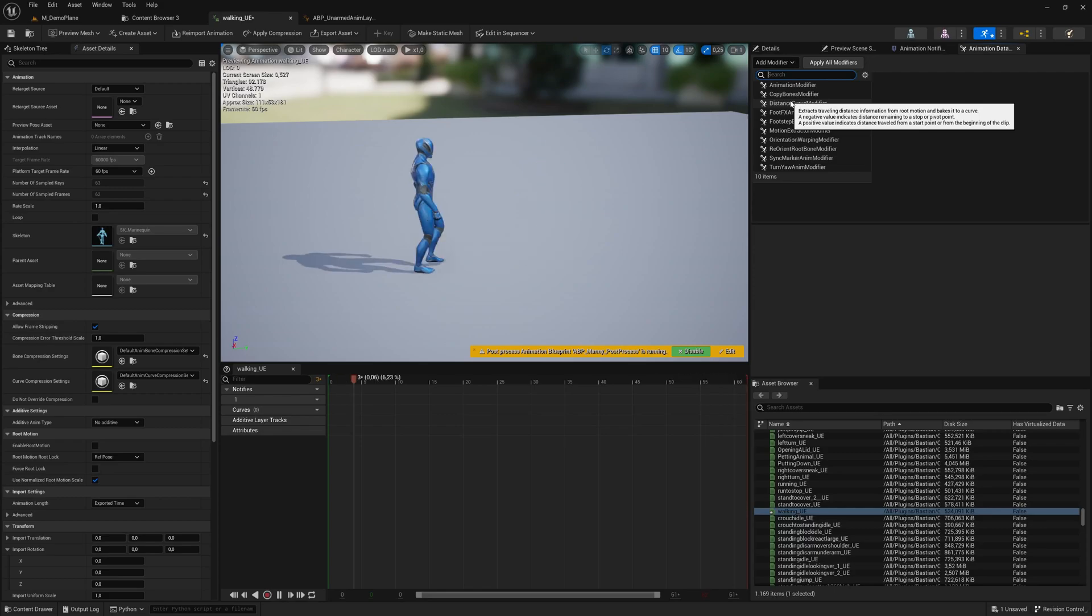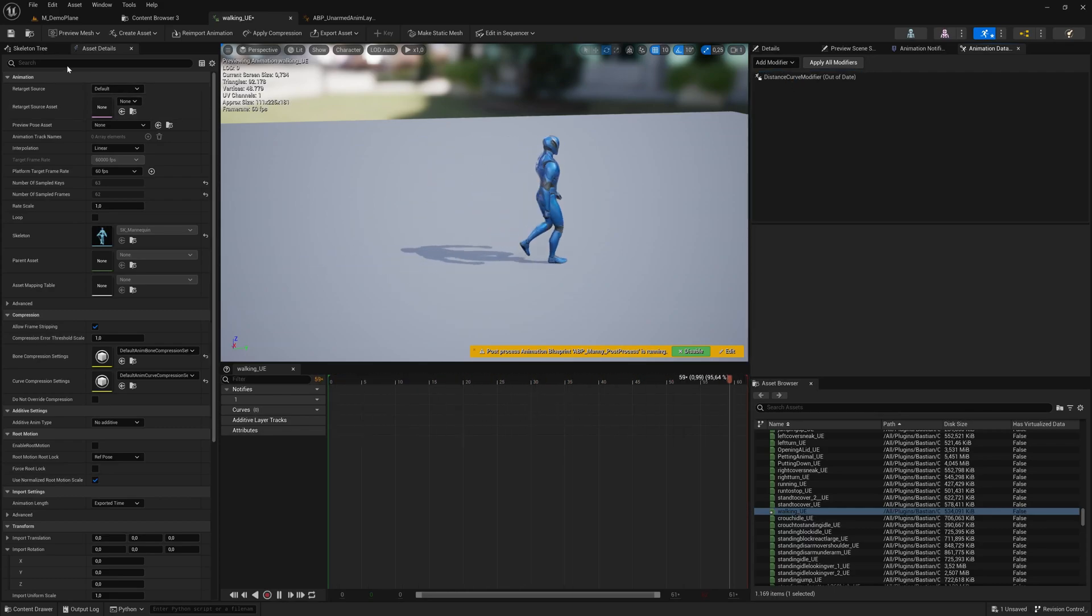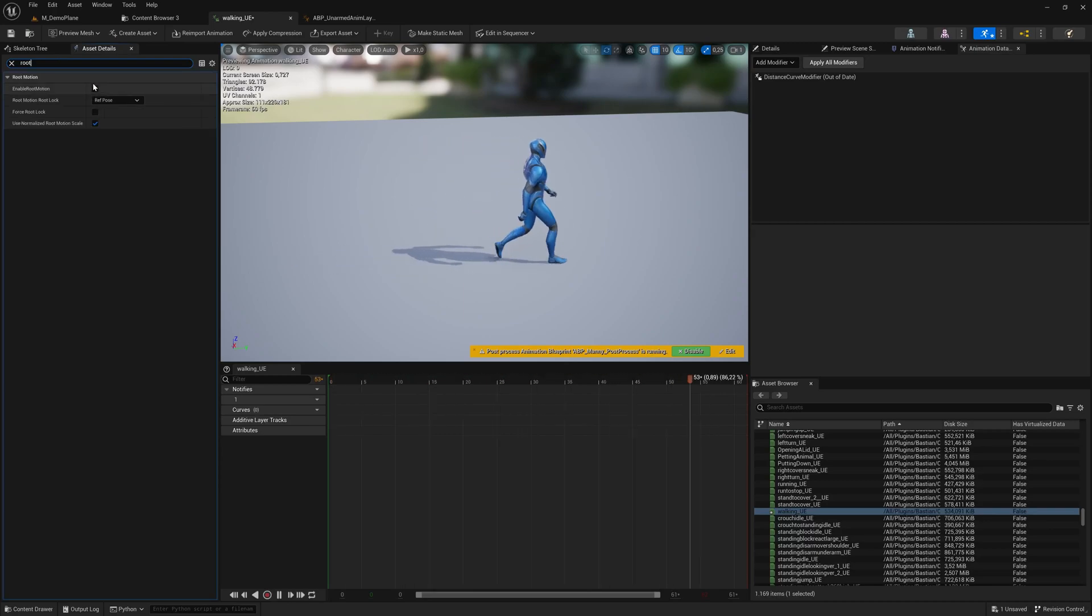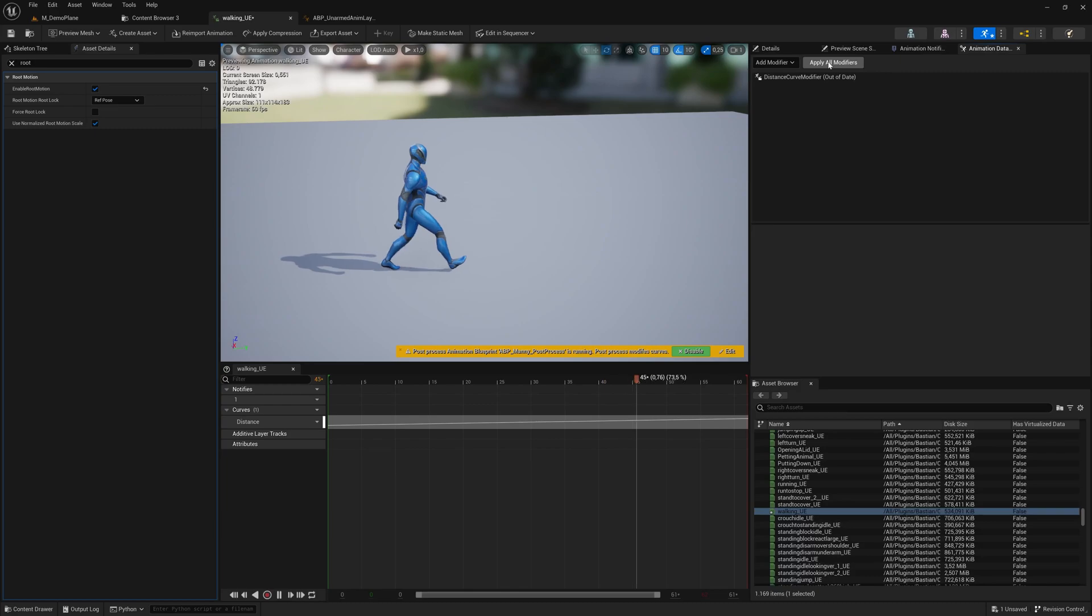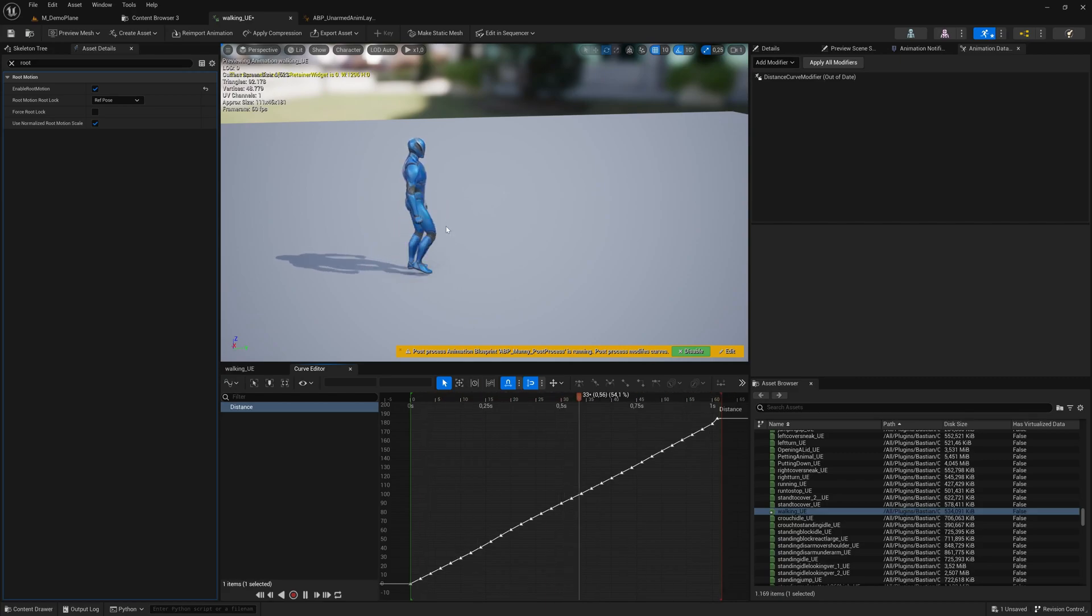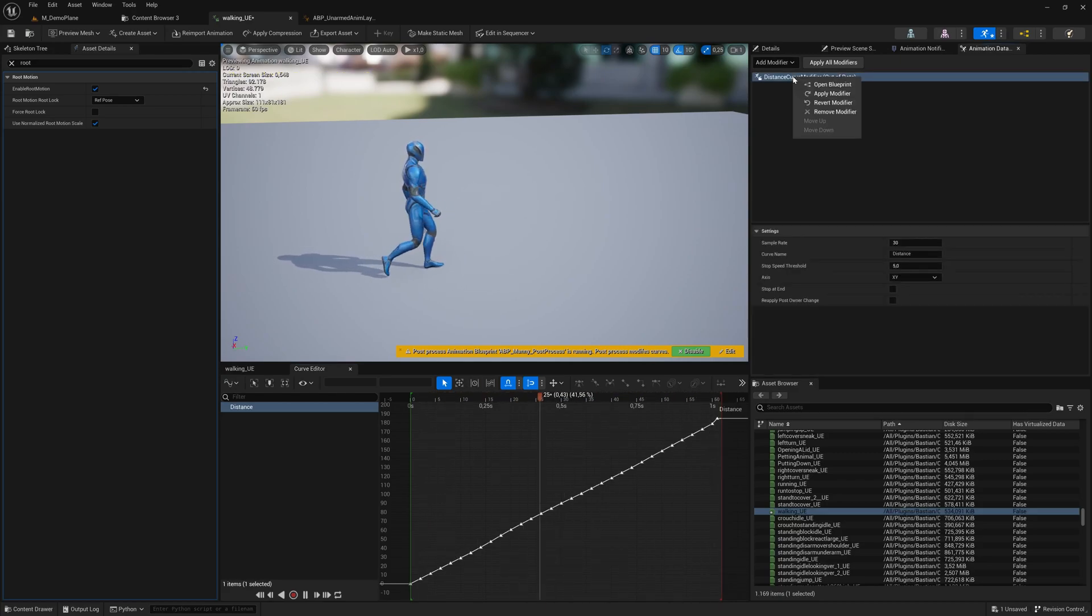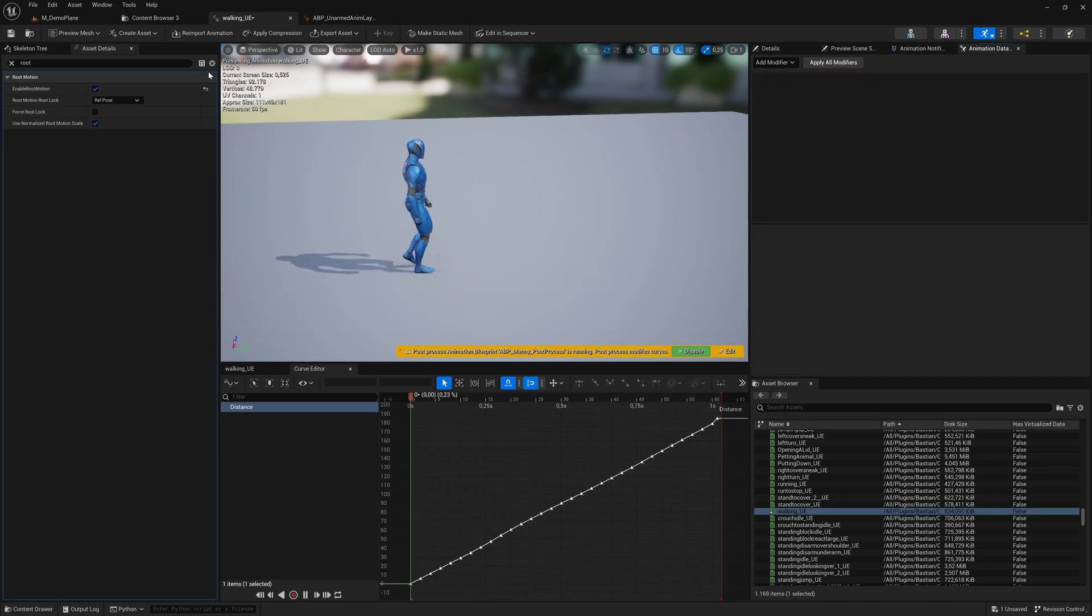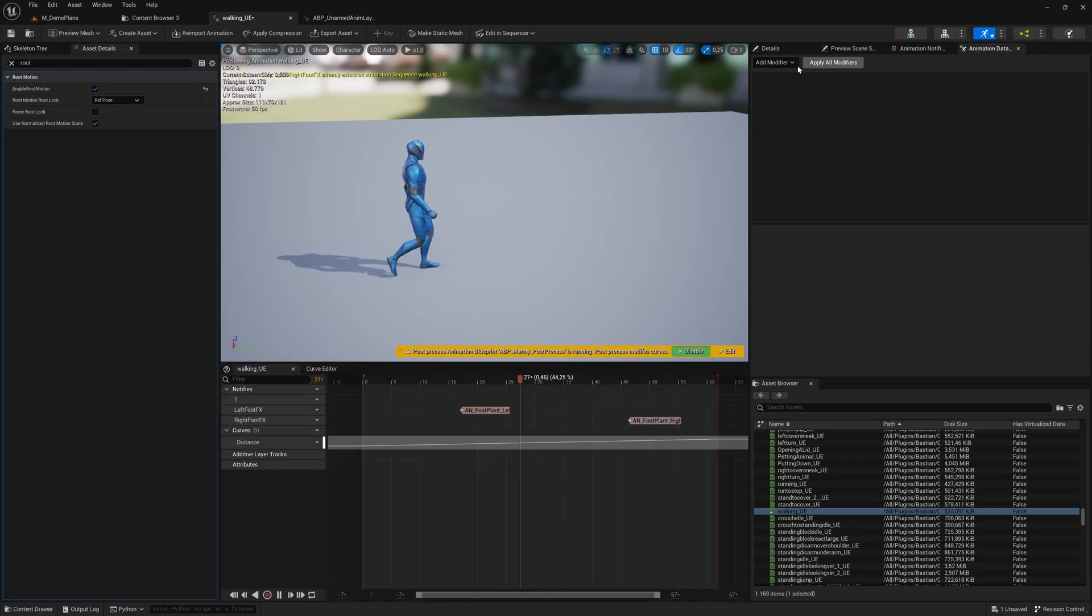There are a couple of animation modifiers that are predefined. One is the distance curve - the question of how far the character is running within that animation. That's important if you use root motion. You select it, apply it, and it generates this distance curve. The distance curve is about 180, nearly two meters, that this animation cycle is running. I can remove it or leave the calculated curve.